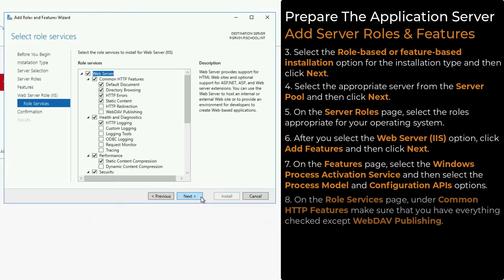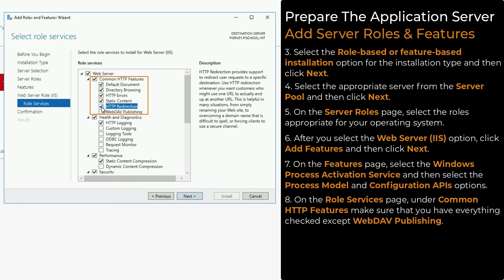On the Role Services page, under Common HTTP Features, make sure that you have everything checked except WebDAV Publishing.